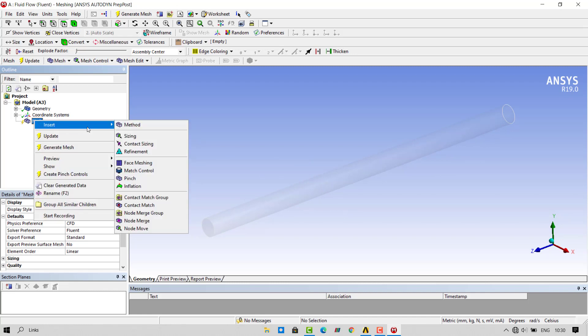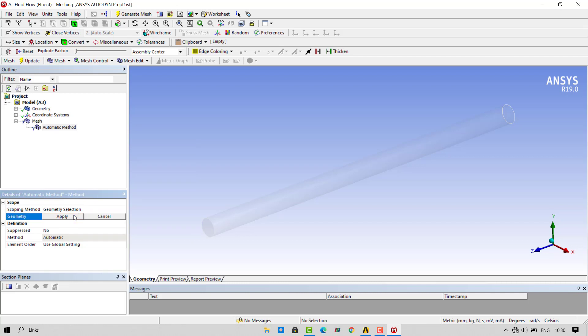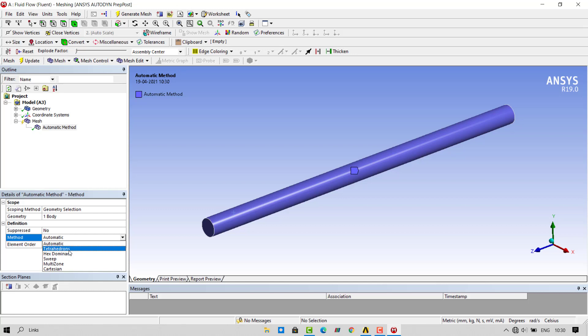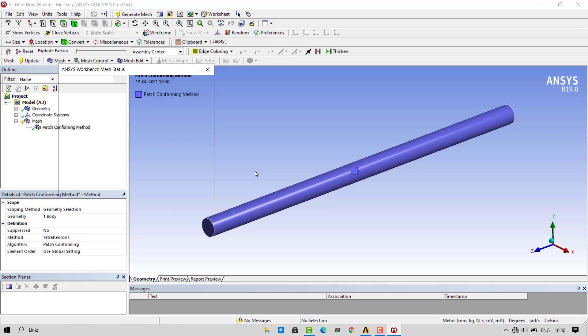To create the mesh, right click on mesh going insert method. Select the geometry, click on apply and select the method as tetrahedrons. Click on generate mesh.